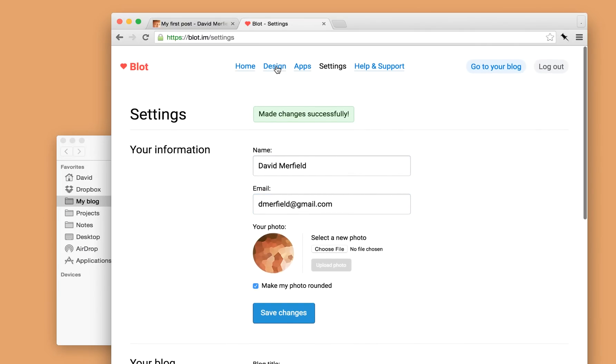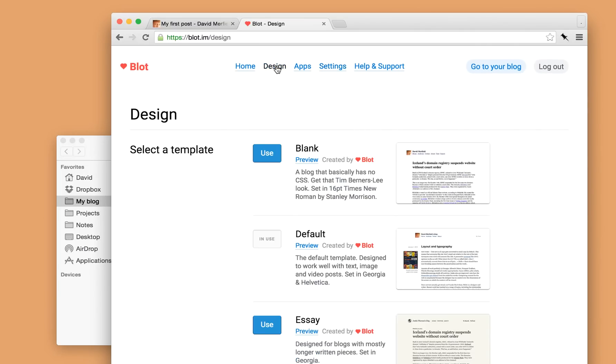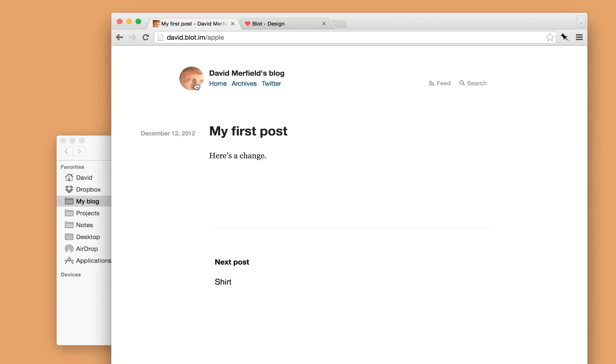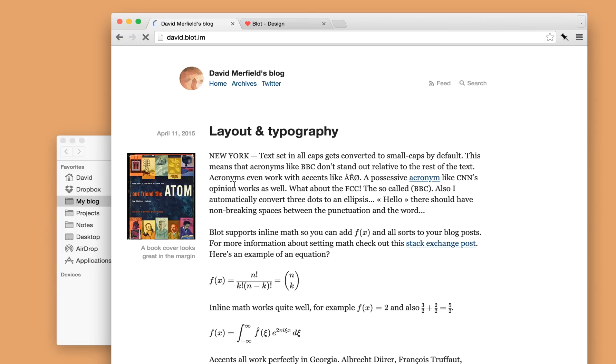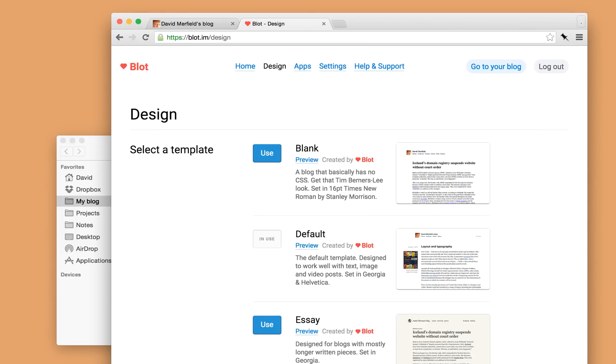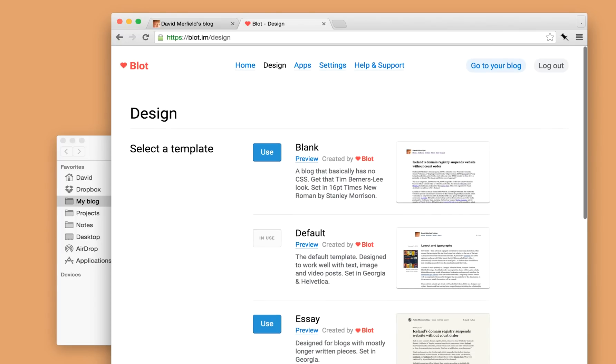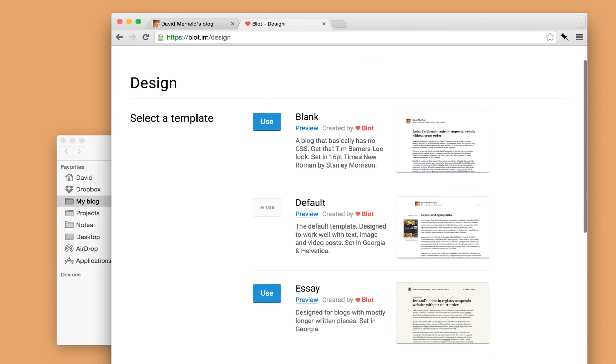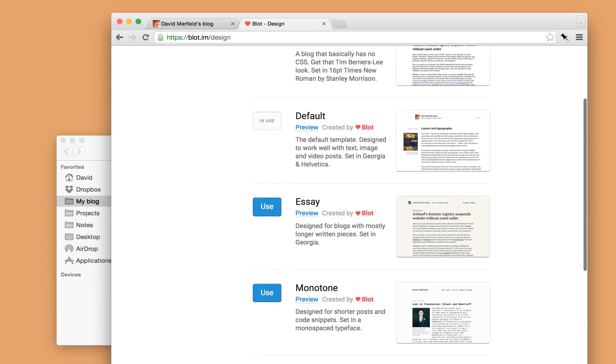What else can I do? Oh yes, so this is the default theme for Blot, but I can completely customise it if I wish. And Blot also comes with a few other themes.